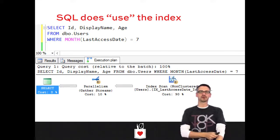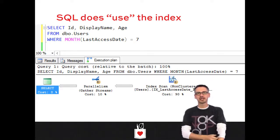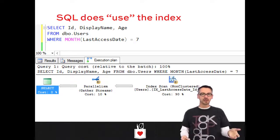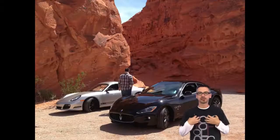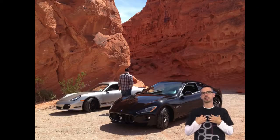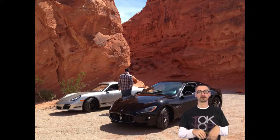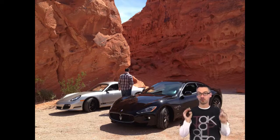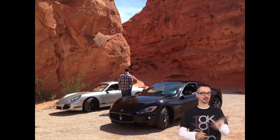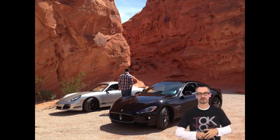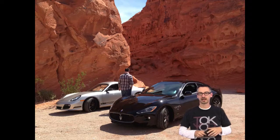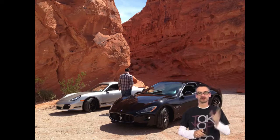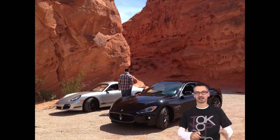SQL Server just rolls up its sleeves and says: I need to run the month function on every single row — give me the tiniest copy of the table that has that, let's get started. SQL Server uses the index totally inefficiently, much the same way that Jeremiah and I use rental cars in Las Vegas. There was a time when we got a Cayman and a Maserati — let's just leave it at that. That stays in Las Vegas.